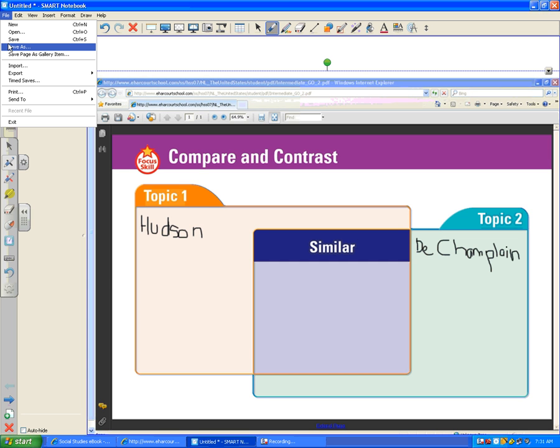Likewise, a student can do this on any computer that has floating tools to do their own work or create a worksheet and save it electronically instead of a printed version.